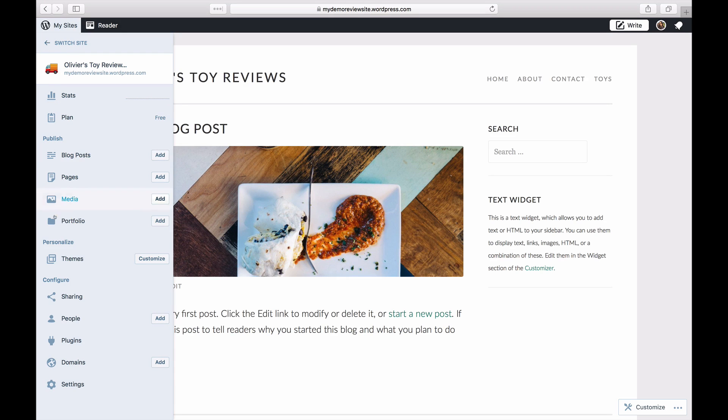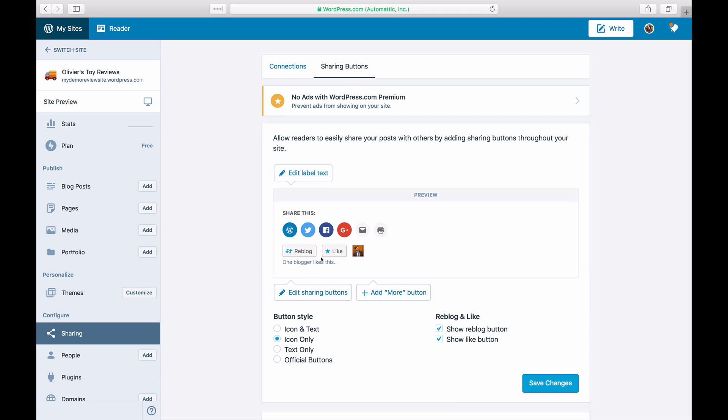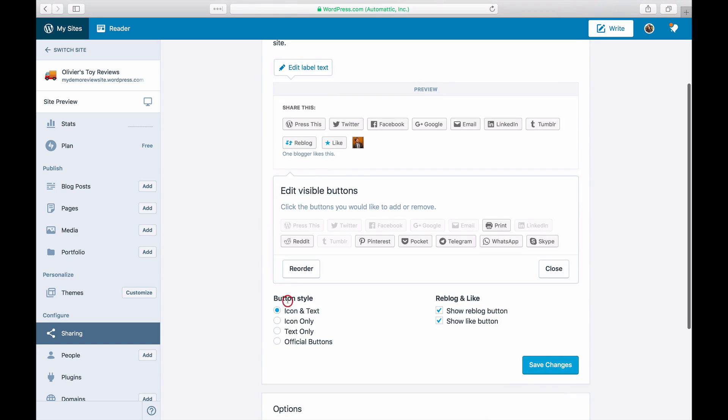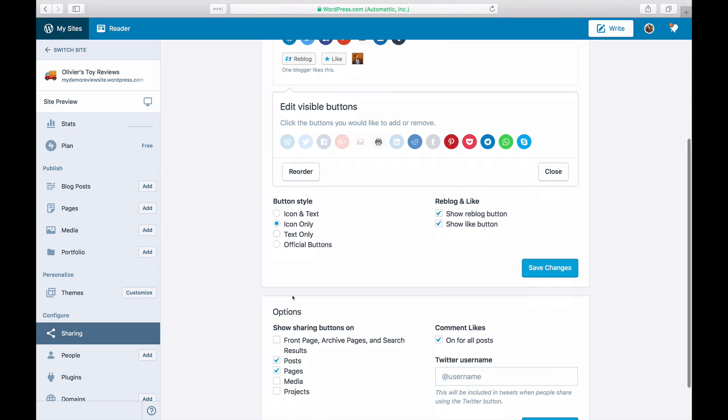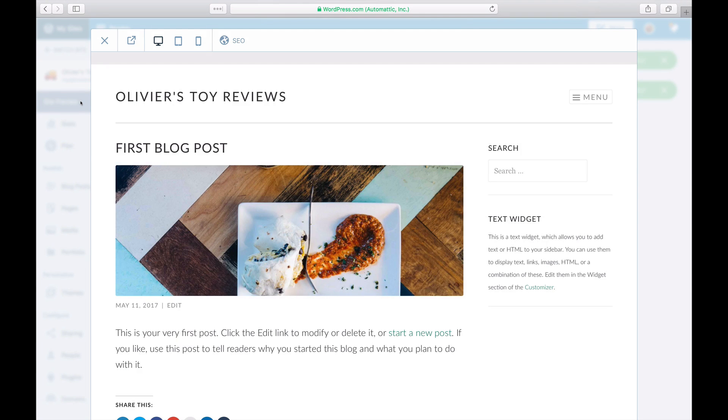Click on My Sites and then on Sharing and on the Sharing Buttons tab. Add the buttons you want, set the button style, and edit the settings to add them to your blog.